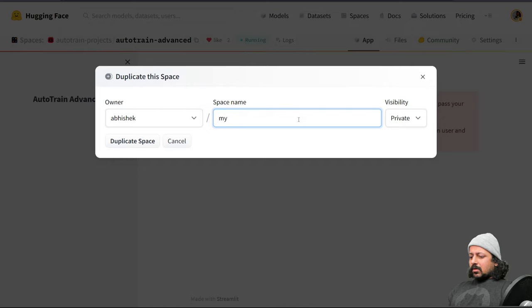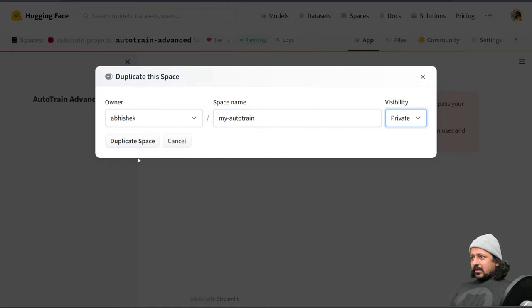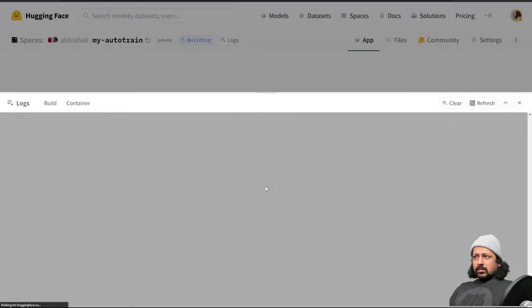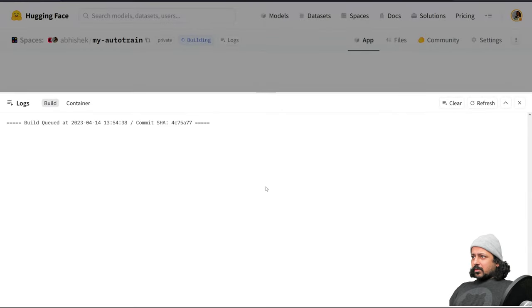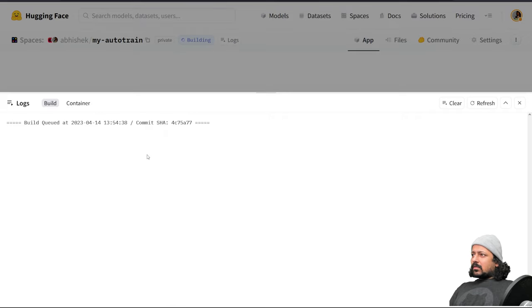Let's call it my AutoTrain and I keep this as private. Now the duplication process has begun and it will take a couple of minutes or maybe a few seconds to get this built.